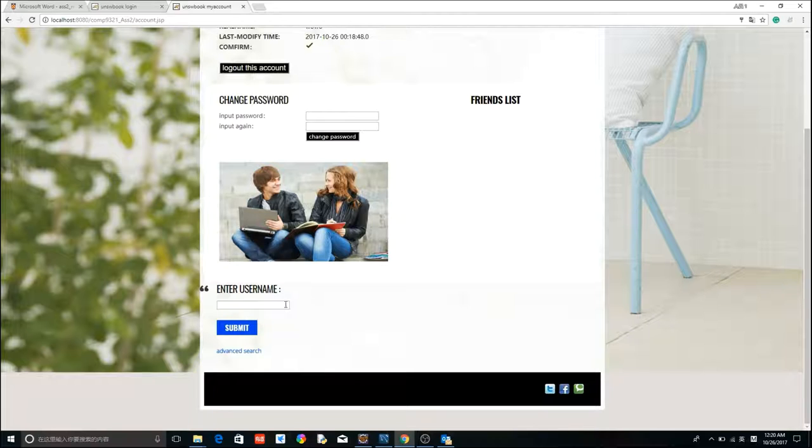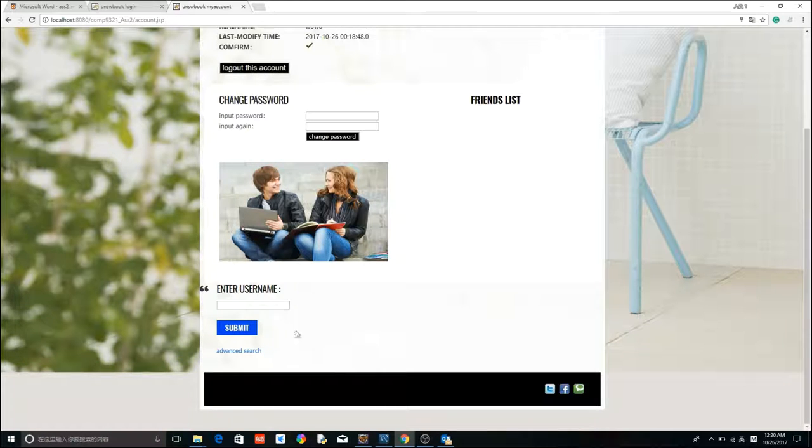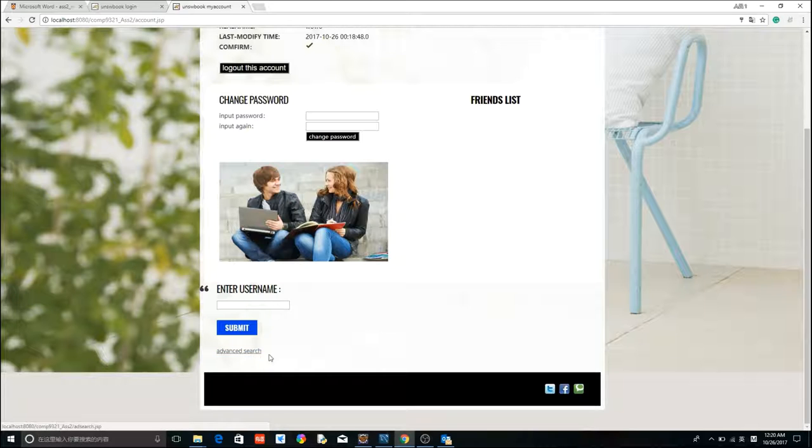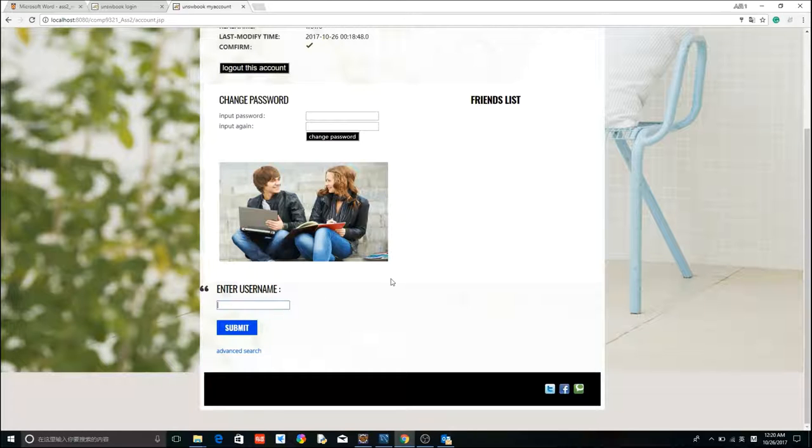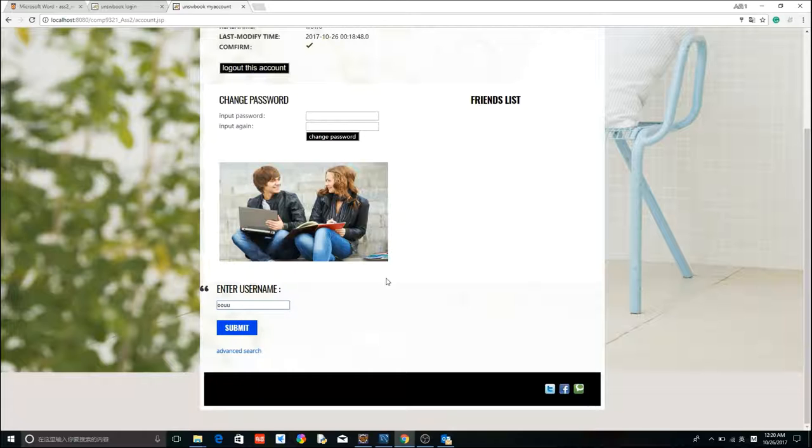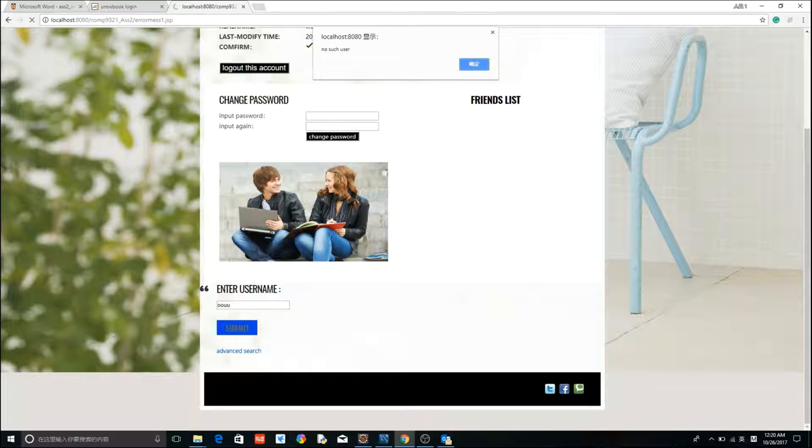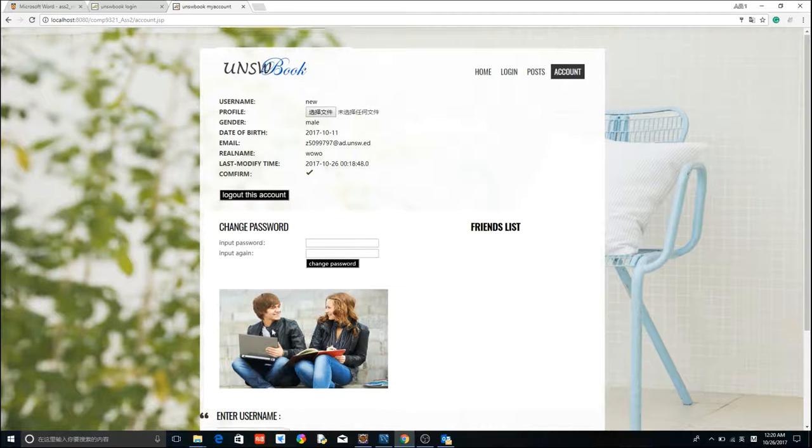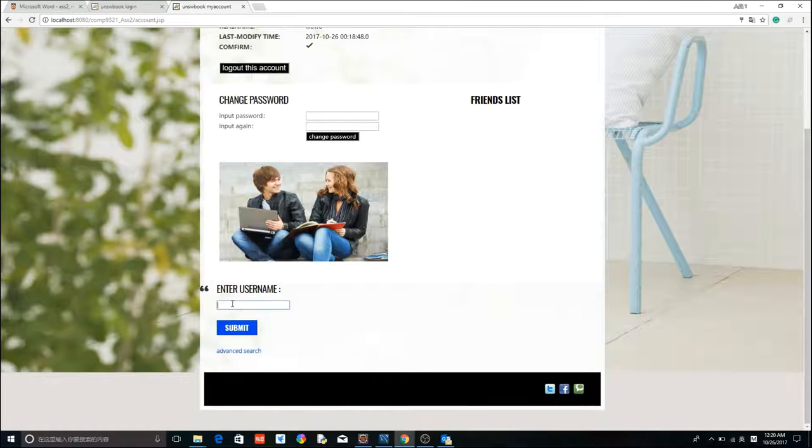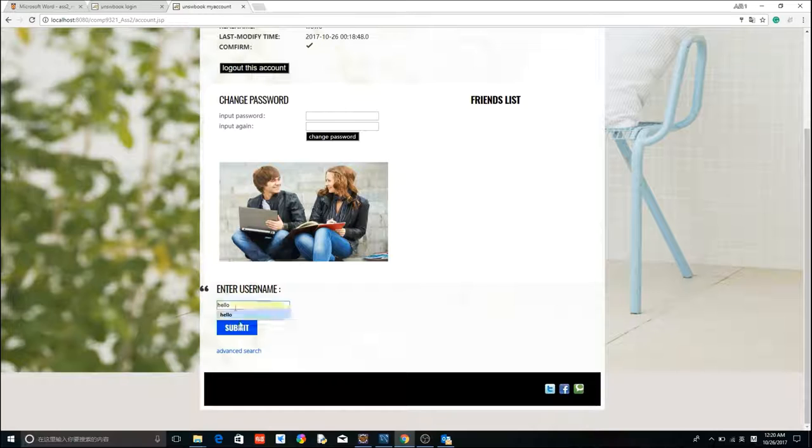Let's move on to the search function. We have two methods to search user. The basic one, we use username as our keyword. Let's see what happens if we try a non-existent user. No such user.